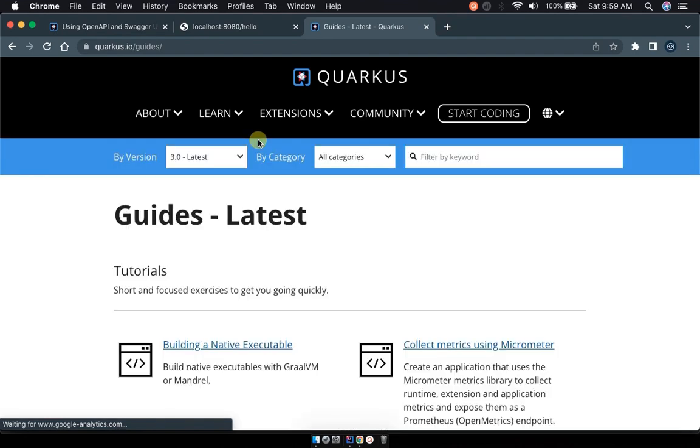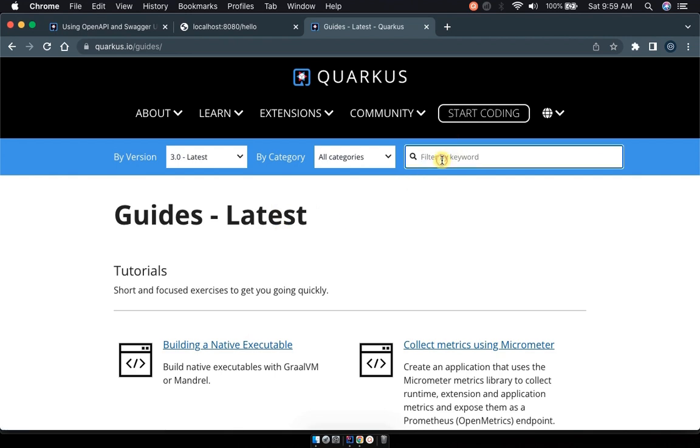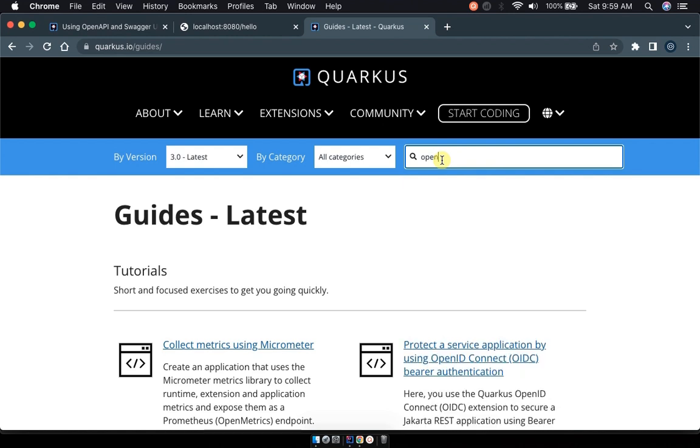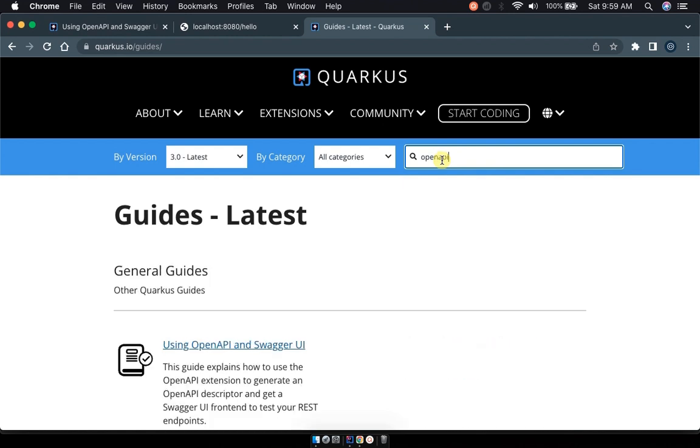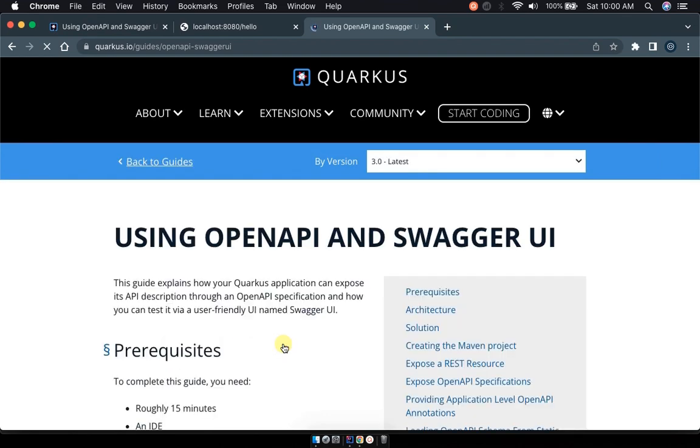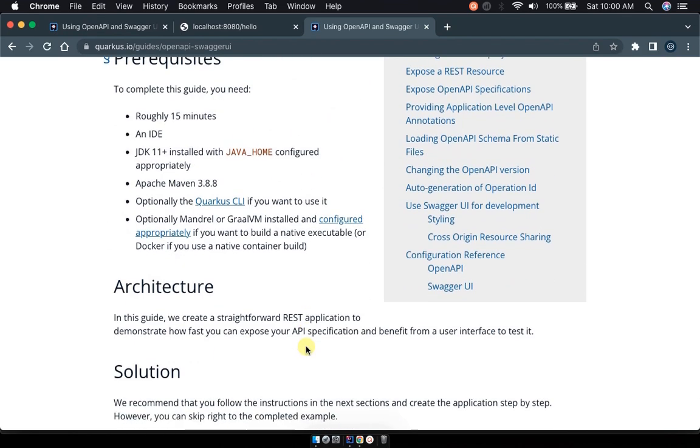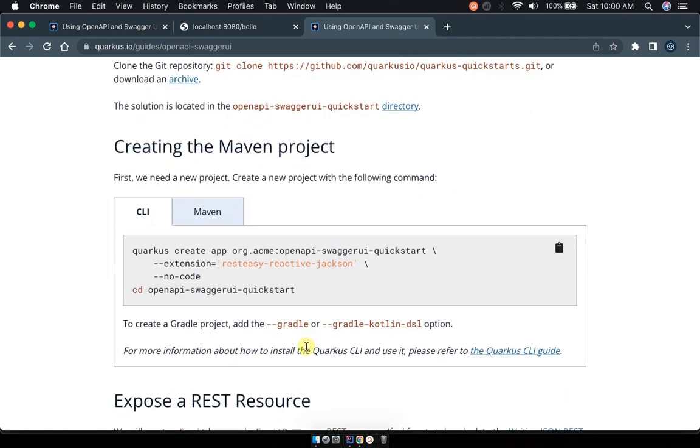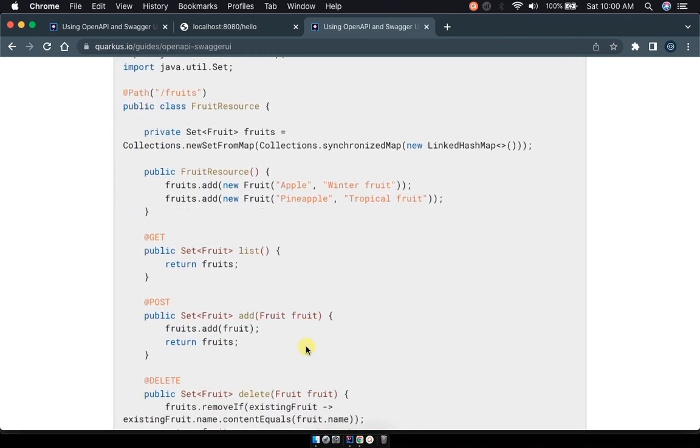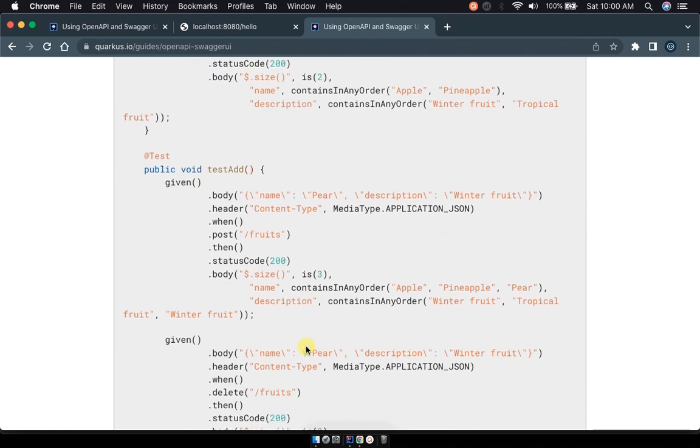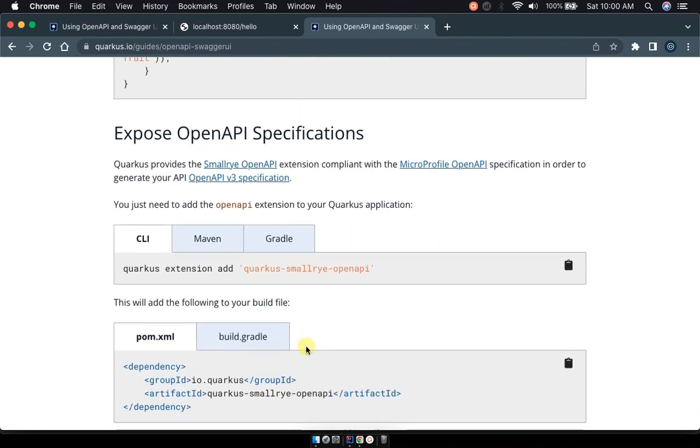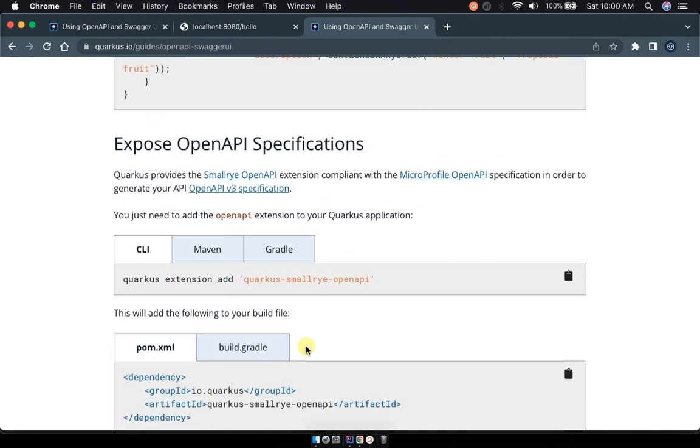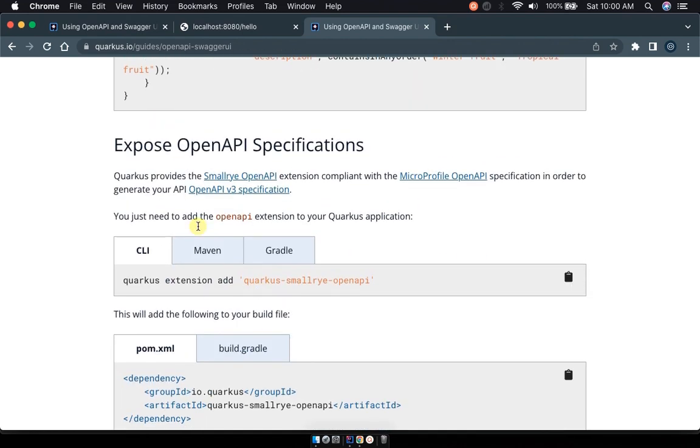And once we reach the documentation we shall be most interested in this Swagger UI of course OpenAPI. So once you reach the documentation we come to filter and search for OpenAPI. Before you finish it you will see you have using OpenAPI and Swagger UI so click on this.